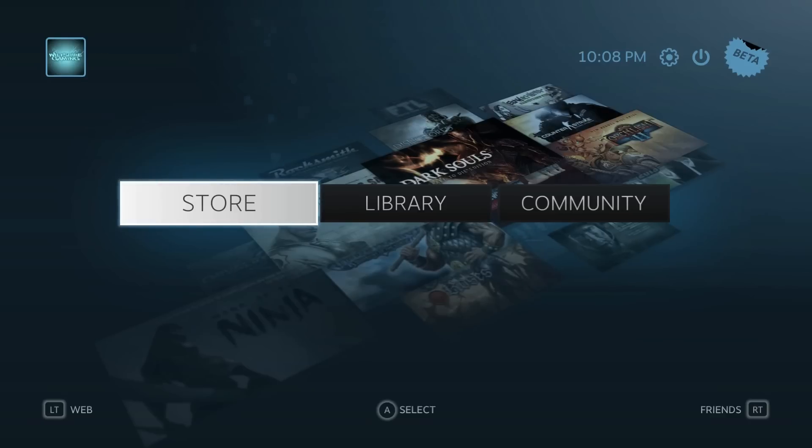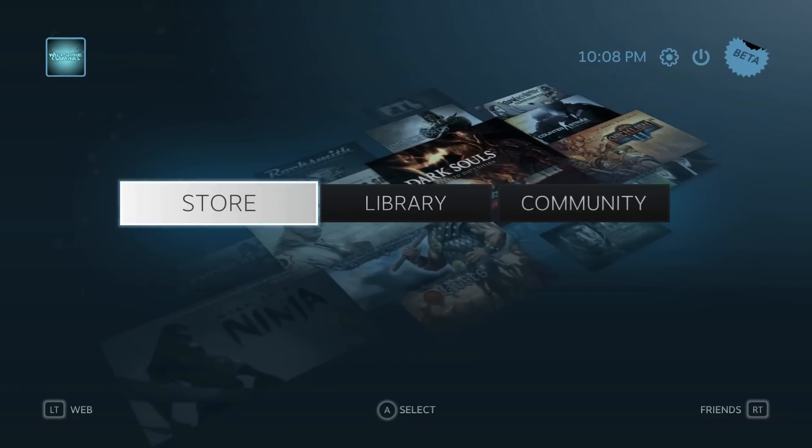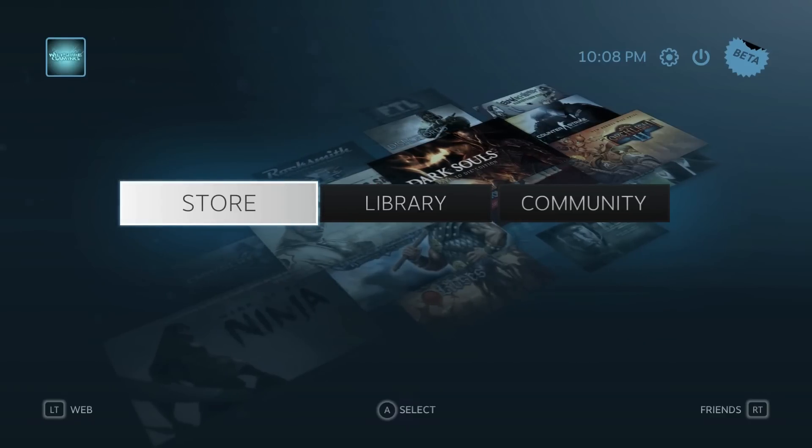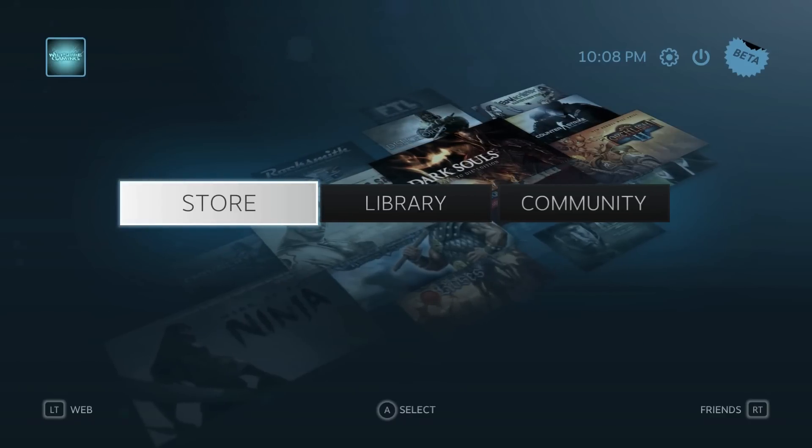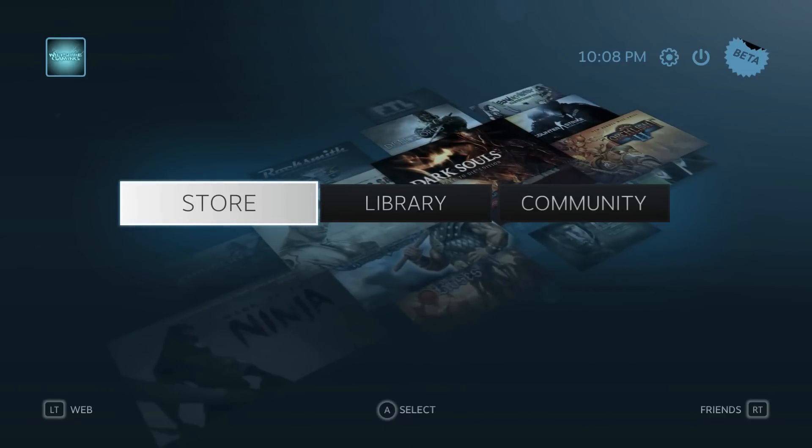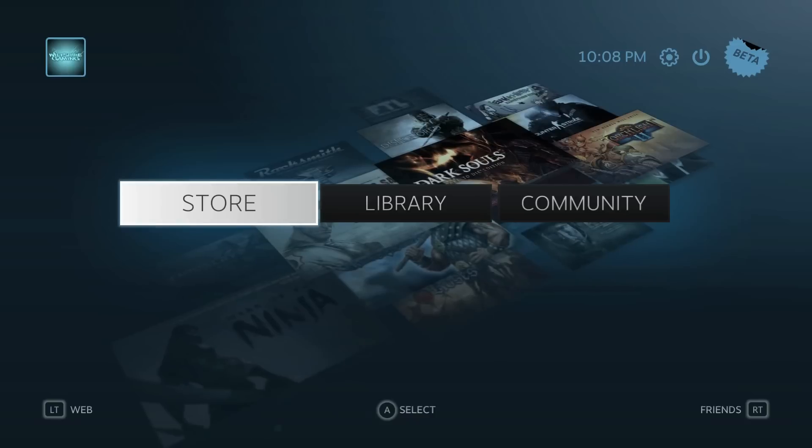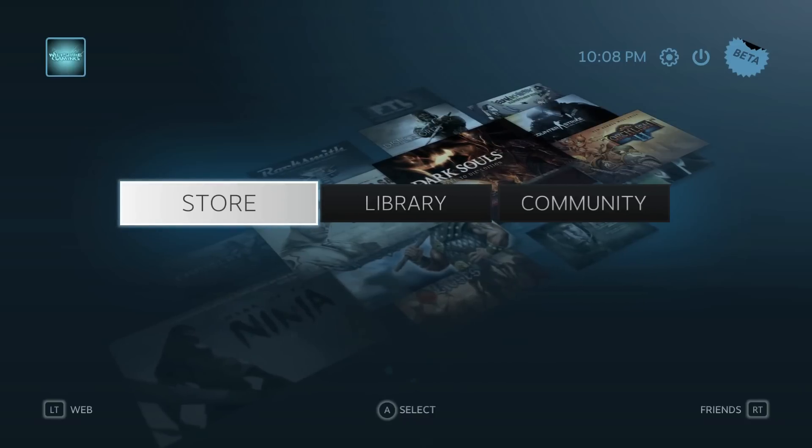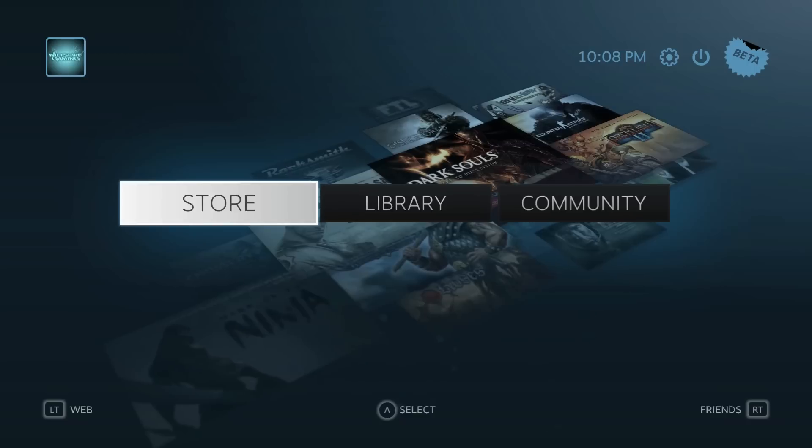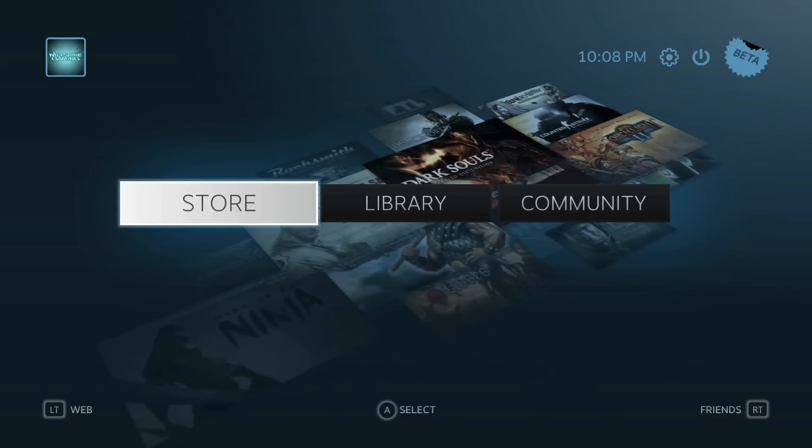So Big Picture is meant for people that want to flop on the couch with a wireless mouse and keyboard or a game controller and play their Steam games on their TV. That's awesome.